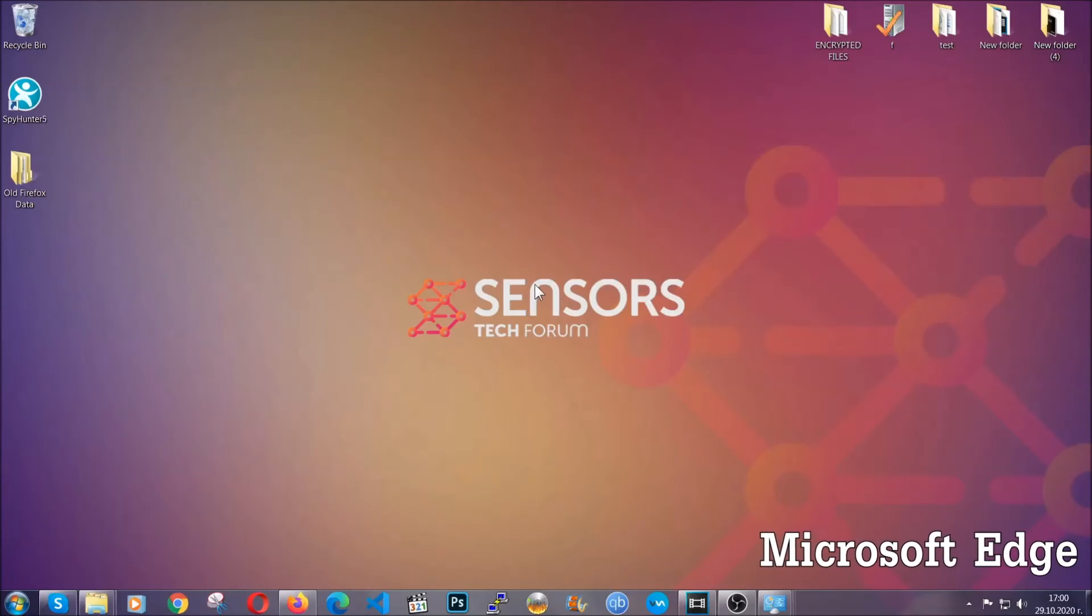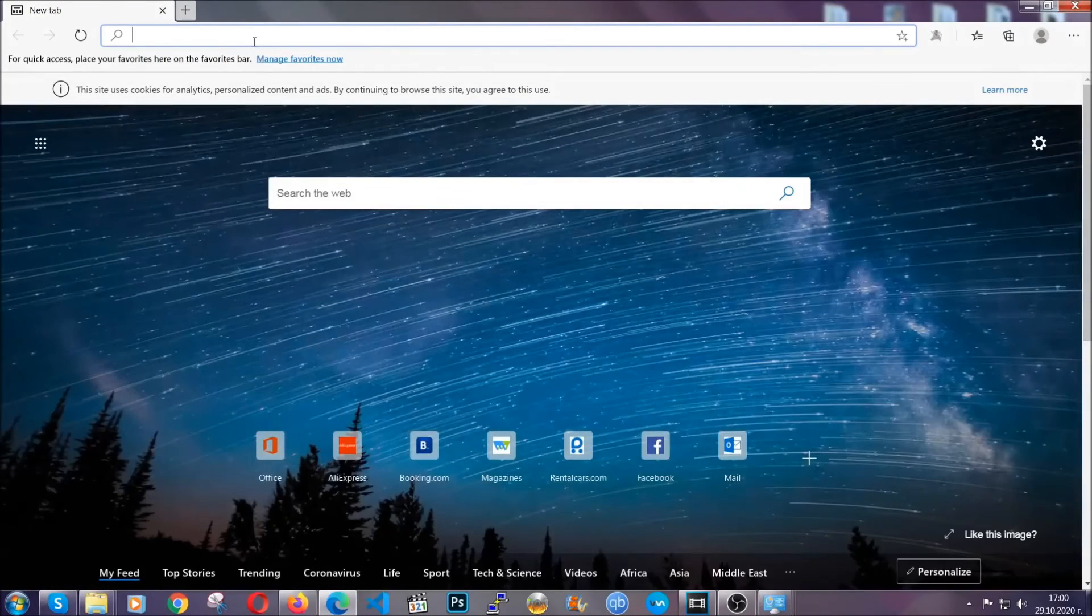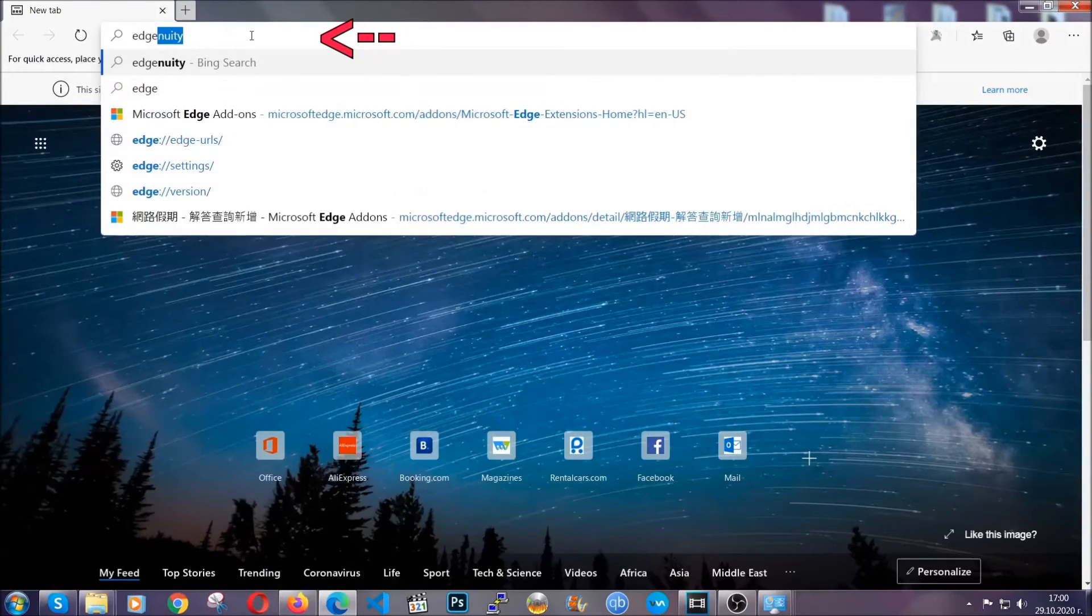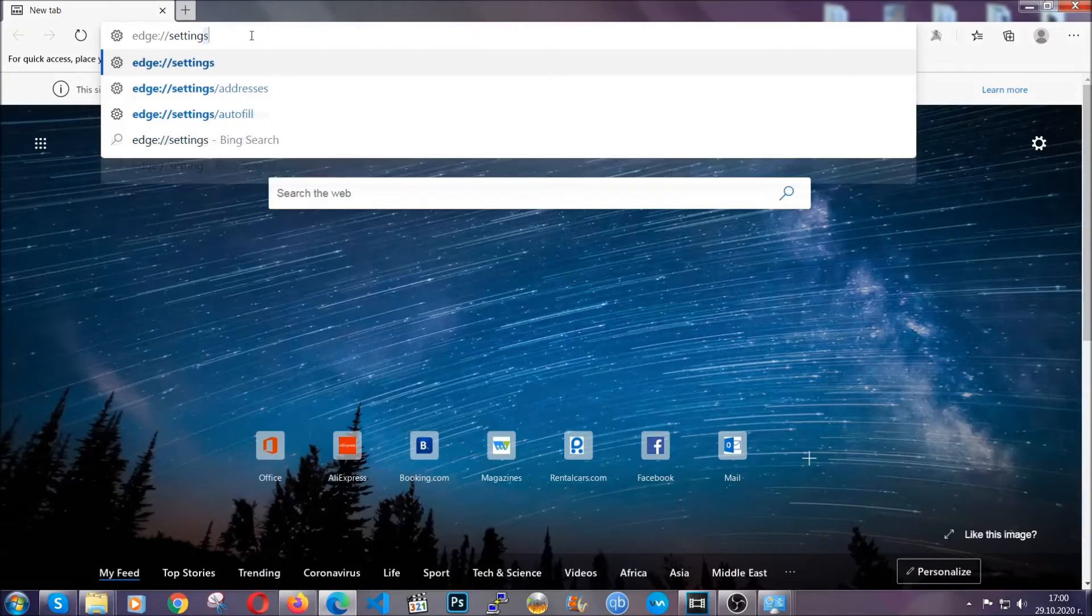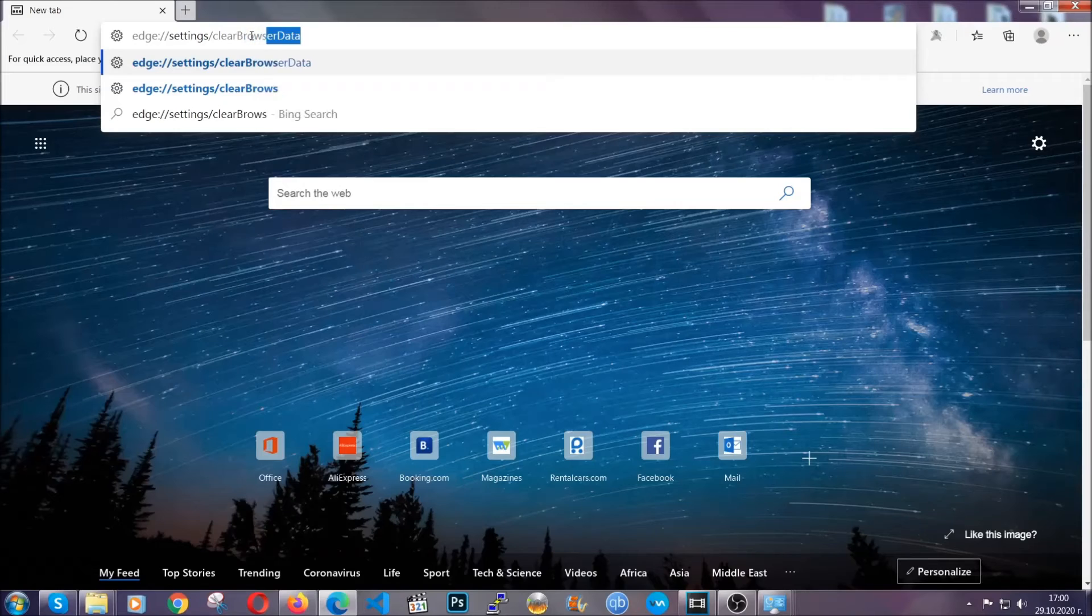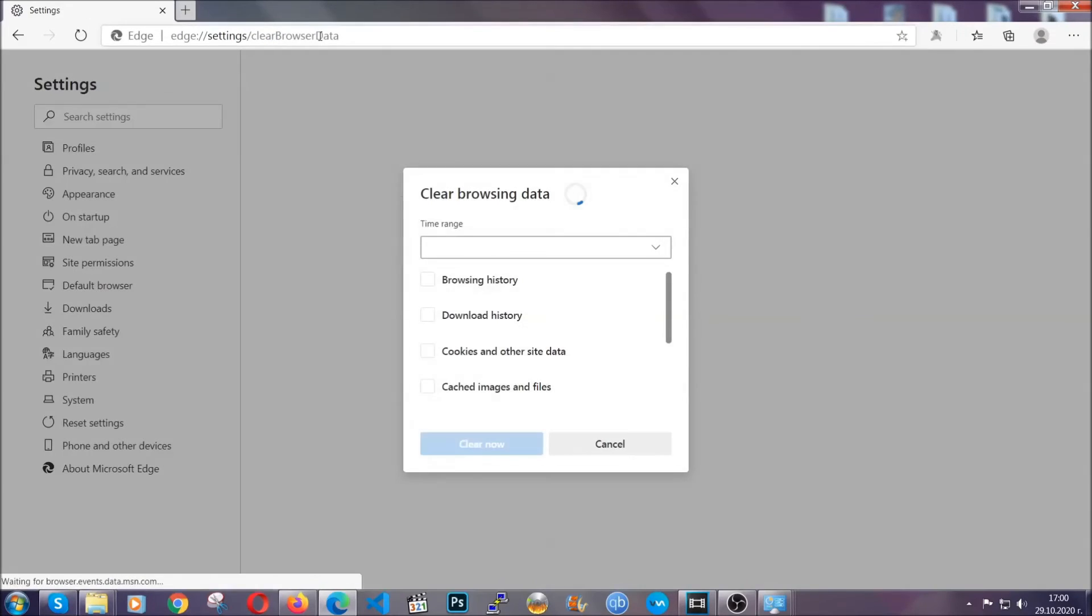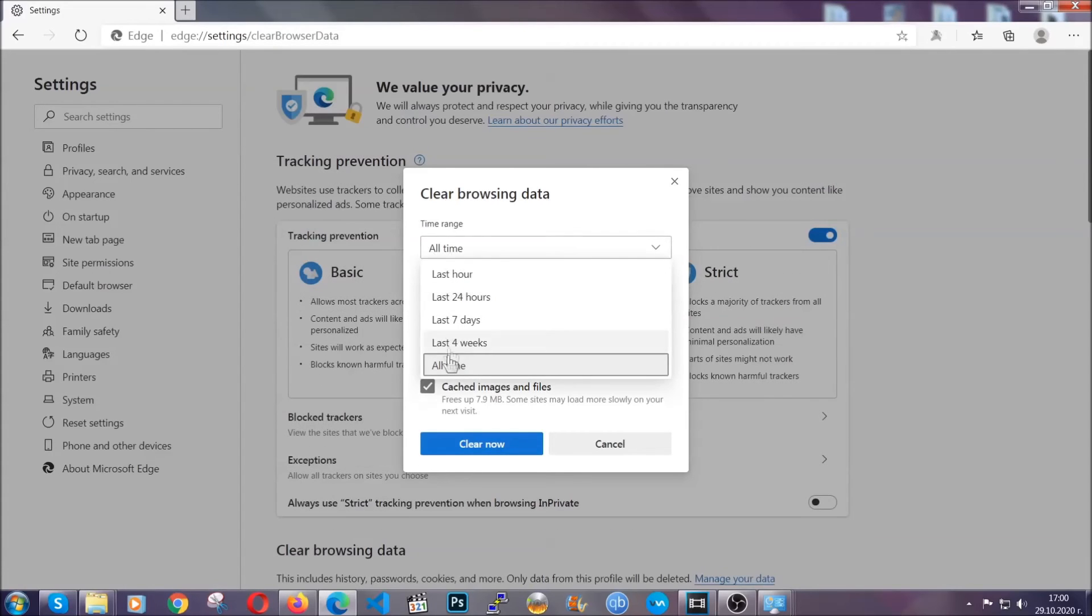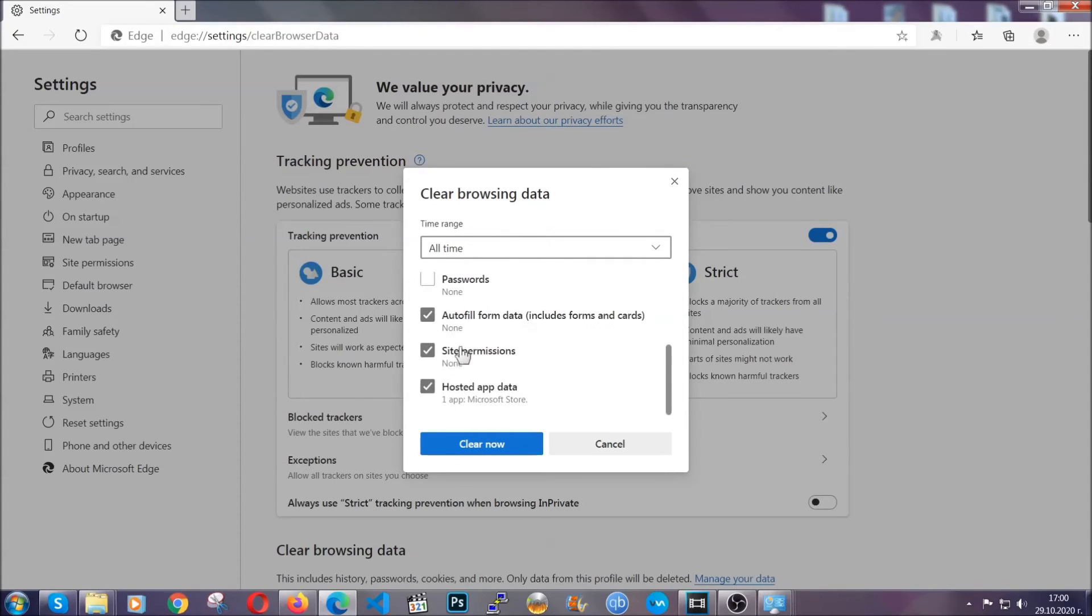For Microsoft Edge though it's very similar to Chrome. So you're going to open it and in the address bar you're going to type the same thing, Edge settings and then clear browser data. This is also going to take you to a very similar to Chrome window because Edge is based on Chrome. You're going to select all time, you're going to tick everything besides passwords and then you're going to clear now.